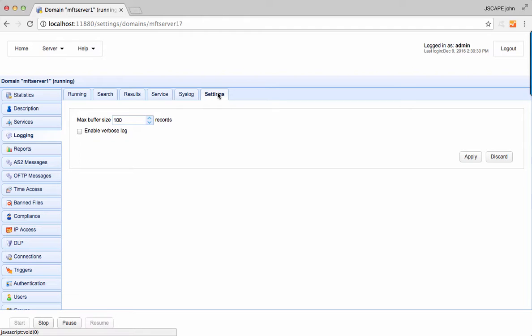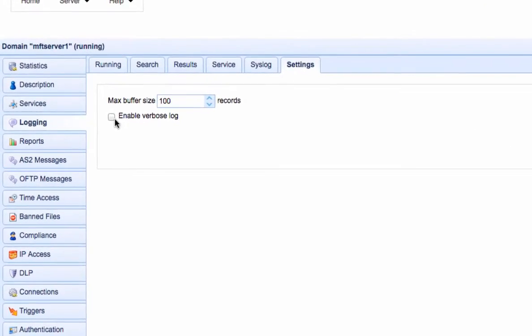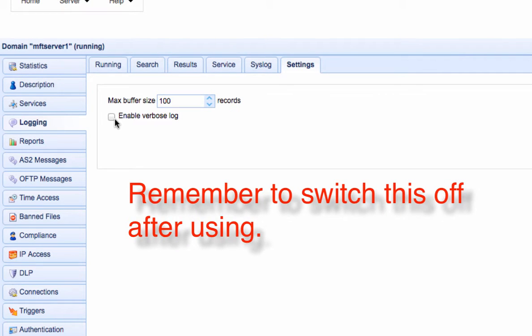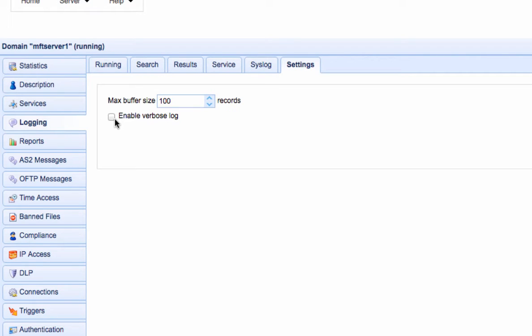Sometimes, for troubleshooting purposes, you might want MFT server to record more information than it normally does. Remember that this option is disabled by default and should only be used for temporary debugging purposes. The reason is that verbose logging contains a lot of information that can significantly bring down the performance of your MFT server and substantially increase the size of your log files. So be sure to switch it back off after using.